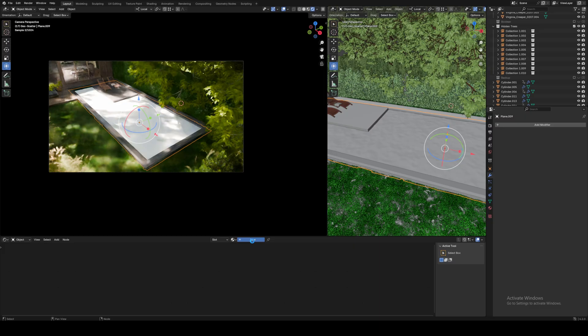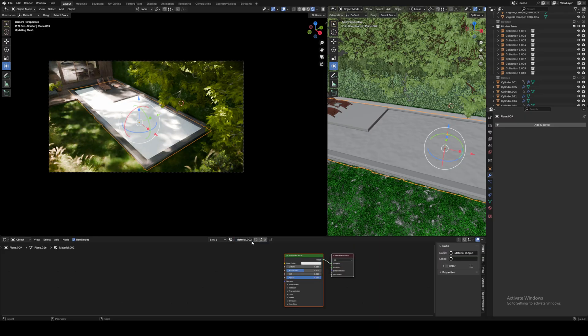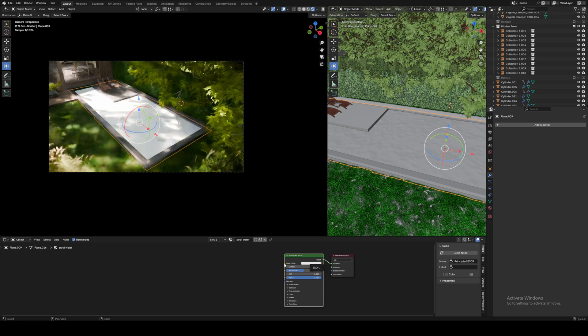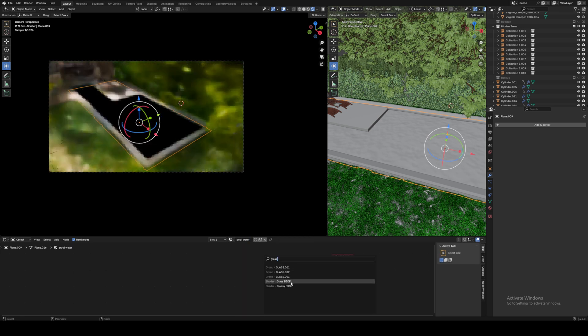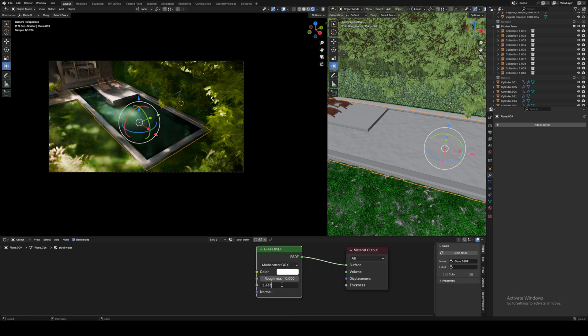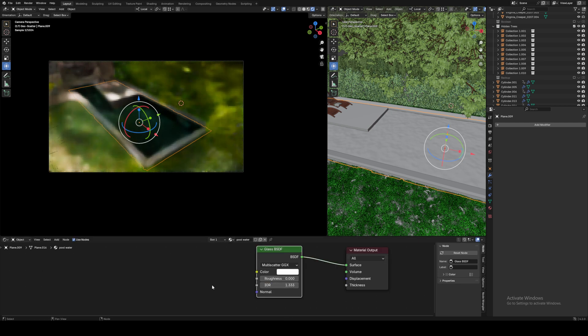Now that we've got the lighting mainly sorted, let's create the pool water material and refine the lighting later. Click on the water plane and create a new material — call it pool water. Delete the principled shader and create a glass shader node. Change its IOR (index of refraction) to 1.333 and connect it to the surface input of the material output node.